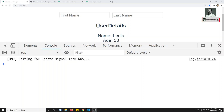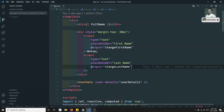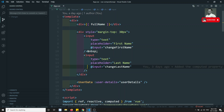Hi friends, this is Leela. Welcome to my channel. In this video, we will try to see how to implement the lifecycle hooks in the Vue.js Composition API — how we will be writing them. Let's try to see.